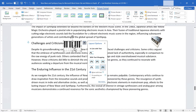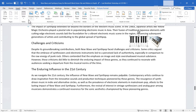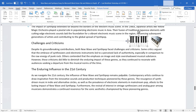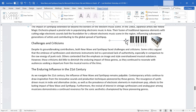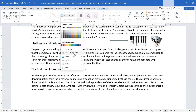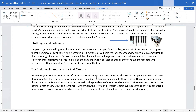Going back to Insert, in addition to pictures, we can insert shapes. Clicking the Shapes button gives options including recently used shapes, lines, rectangles, basic shapes, block arrows, and much more. I'll select a line. Once inserted, the Shape Format tab appears with options to change shape effects, outline, and weight — making it thicker or adjusting many other settings.